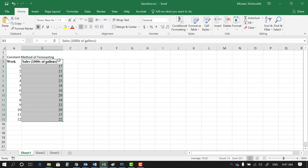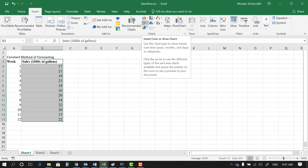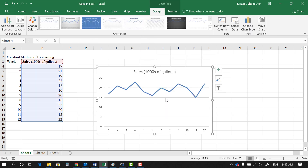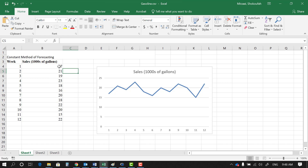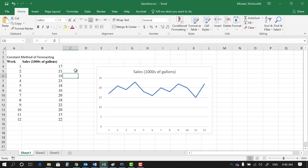To see the pattern, select your dataset, go under Insert, and among the chart options choose line charts. The first option gives us the line chart or time series of the dataset. As you see, the data has a horizontal pattern — it fluctuates around an average value that seems to be around 20. In the constant method, the prediction for a given period is equal to the demand or sales in the previous period.